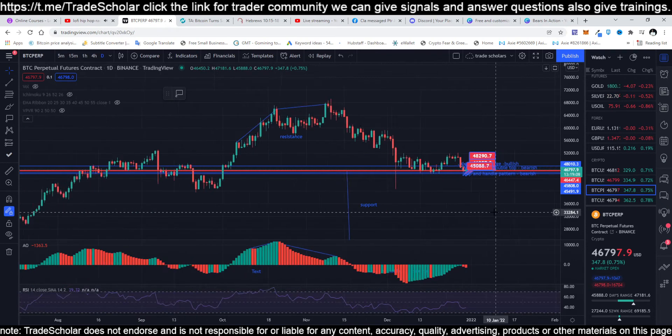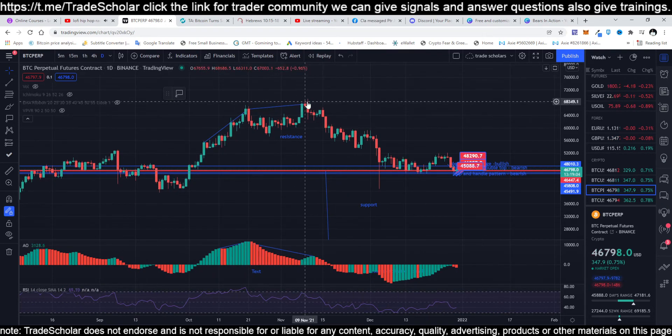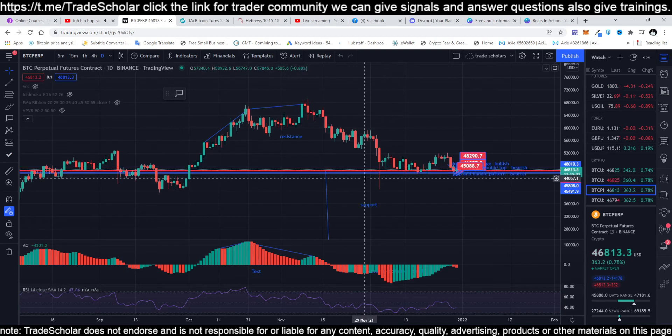That's how accurate our Awesome Oscillator is — that's why we call it awesome! That's what we are looking at right now for the one-day frame.